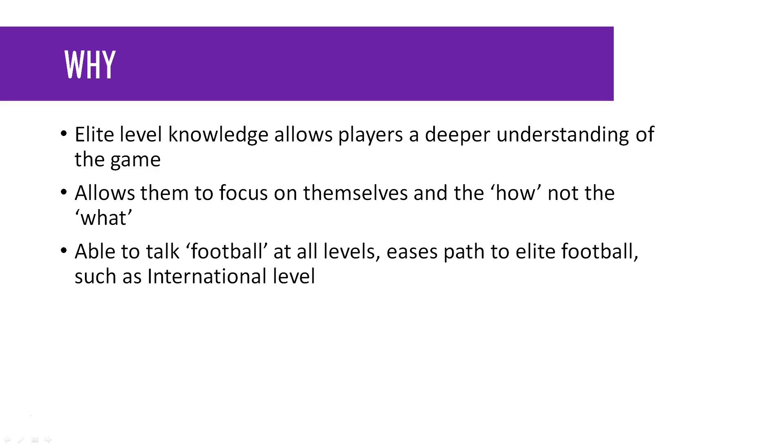Why do we want it? It gives you an elite level of knowledge and a deeper understanding of the game. By deeper understanding, I mean that you can start to look through playbooks and see base concepts, base schemes, essentially the fundamentals of football. That's where we want you guys to get to.